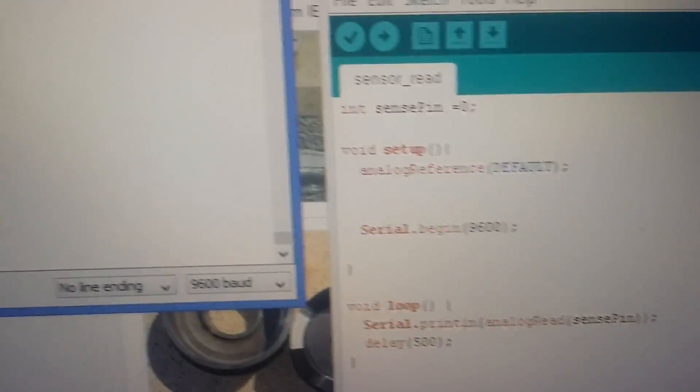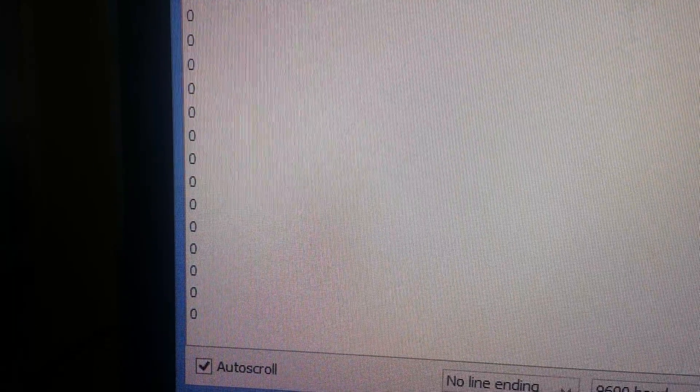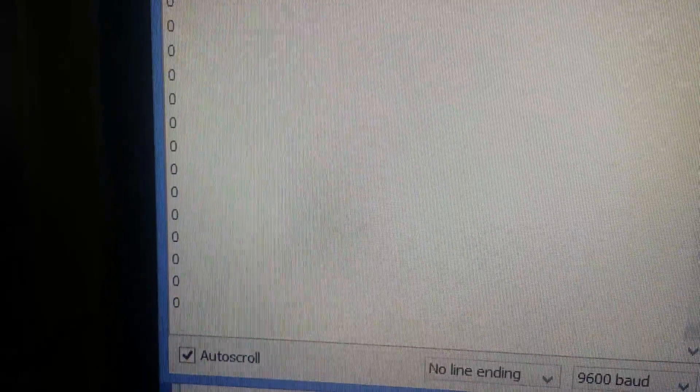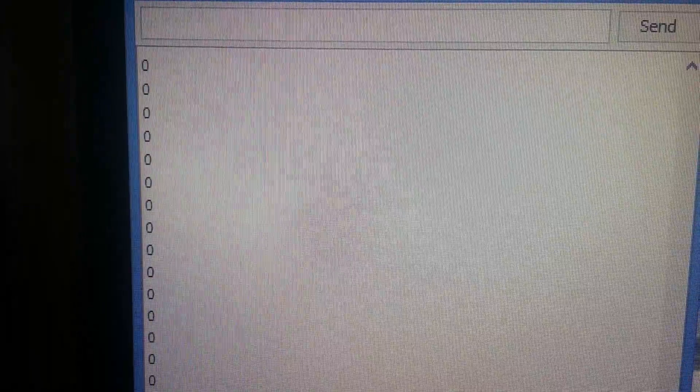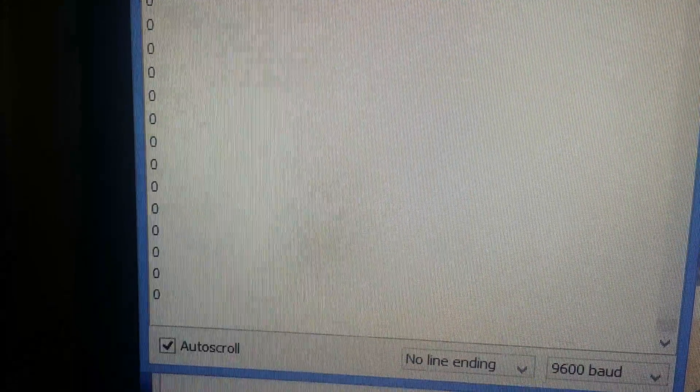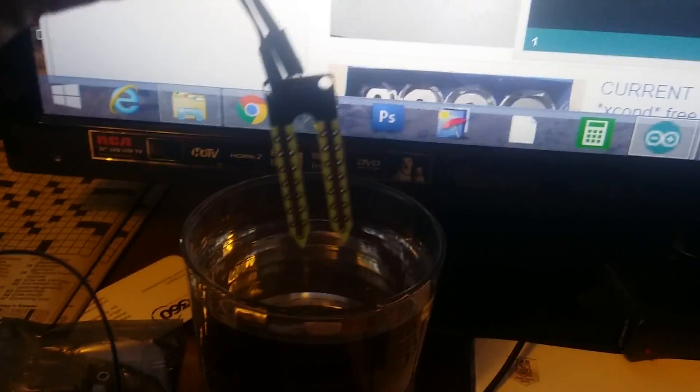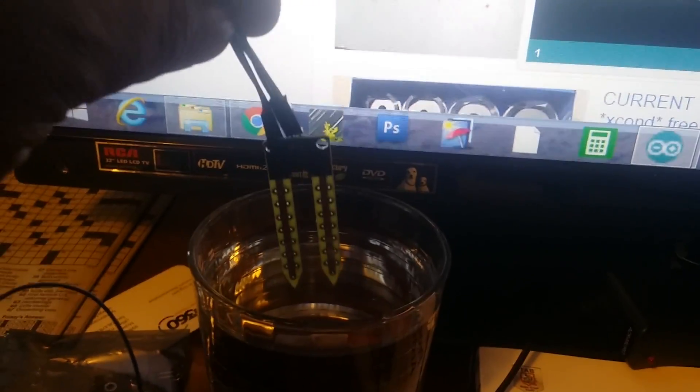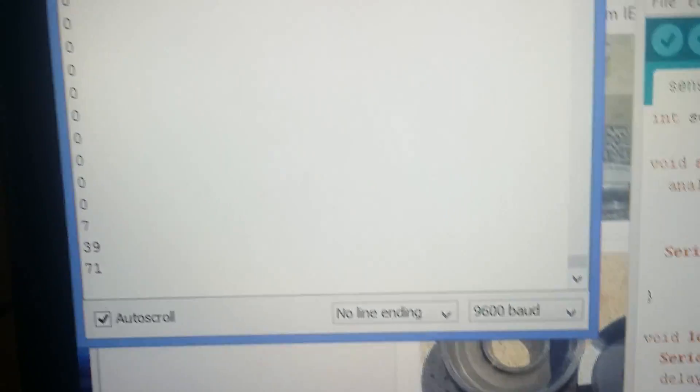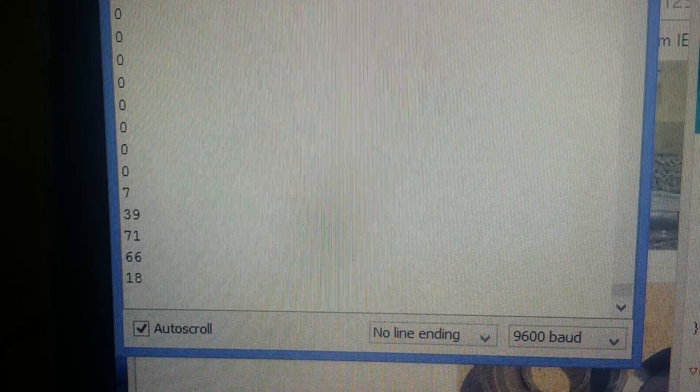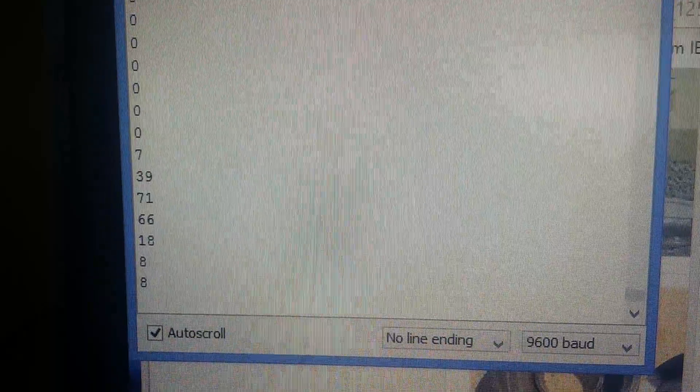So over here is what the value reads, and right now every half a second it's reading zero because it's not in water. But I'm going to dip it in water a little bit and you can see it reading.